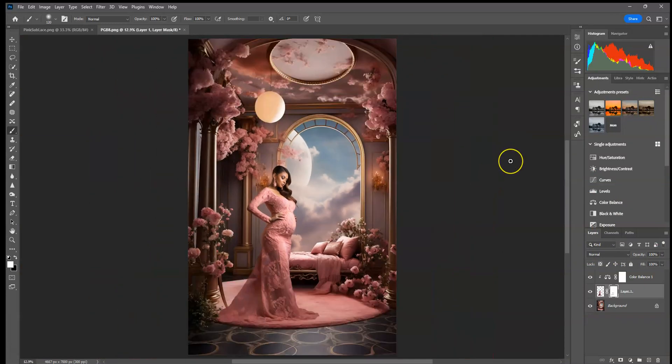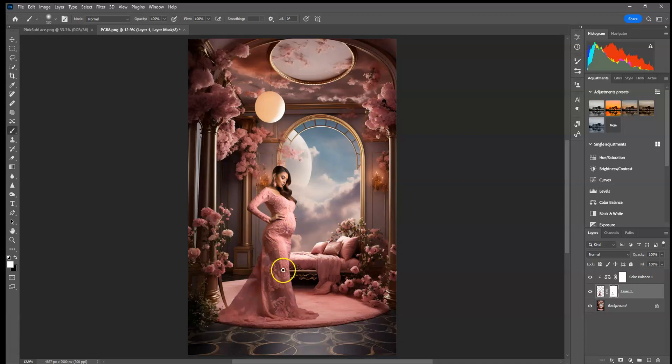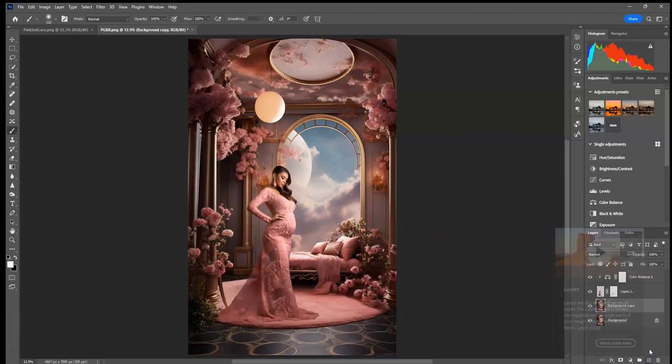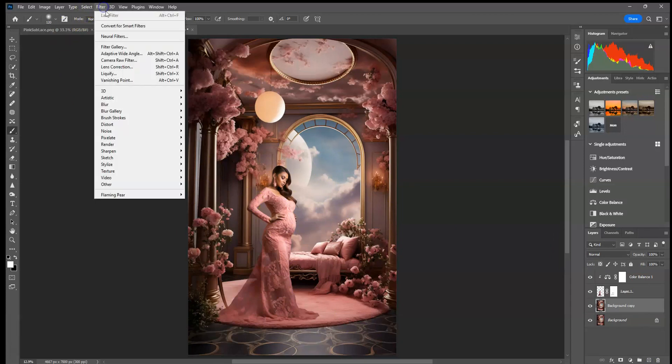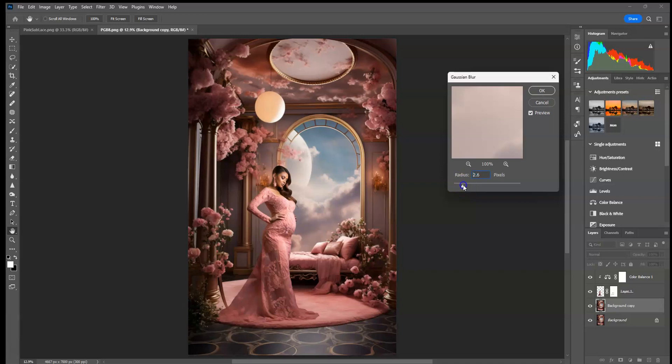Now, this is another part that's really important in doing digital backdrops. I see a lot of people leave the background completely in focus, and it would not look like that if you were shooting with a camera, a professional camera. So, I'm going to go ahead and duplicate the layer of the background. I'm going to go up to Filter, Blur, Gaussian Blur, and I'm not going to add a ton. I usually do about three.